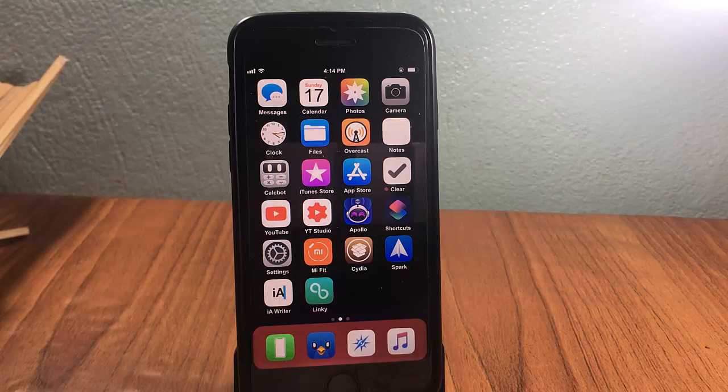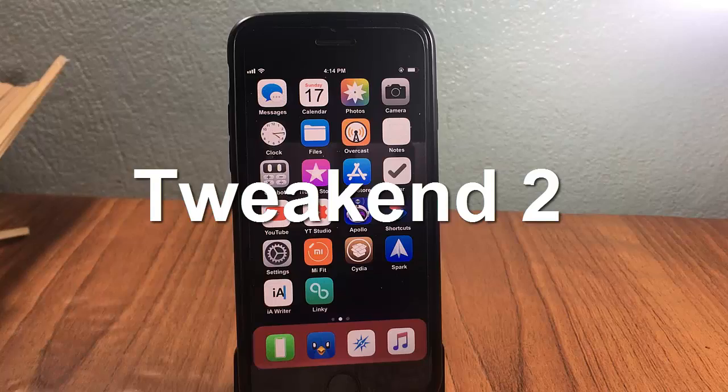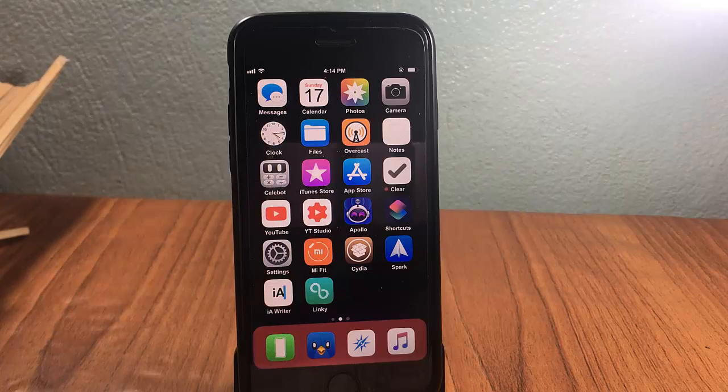What's up guys, and welcome back to Tweekend Episode 2, where we check the best new Cydia tweaks of the week for iOS 12.